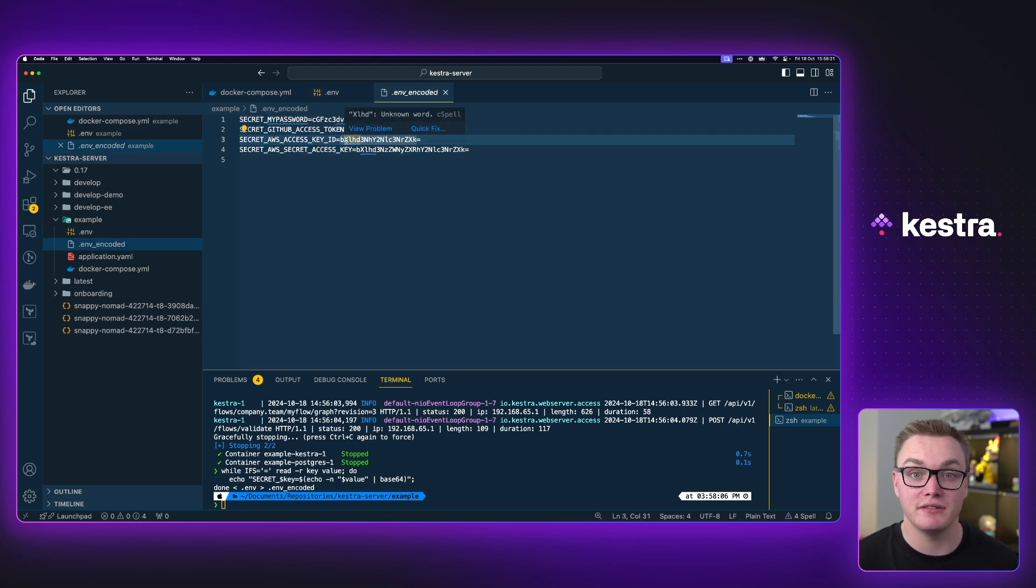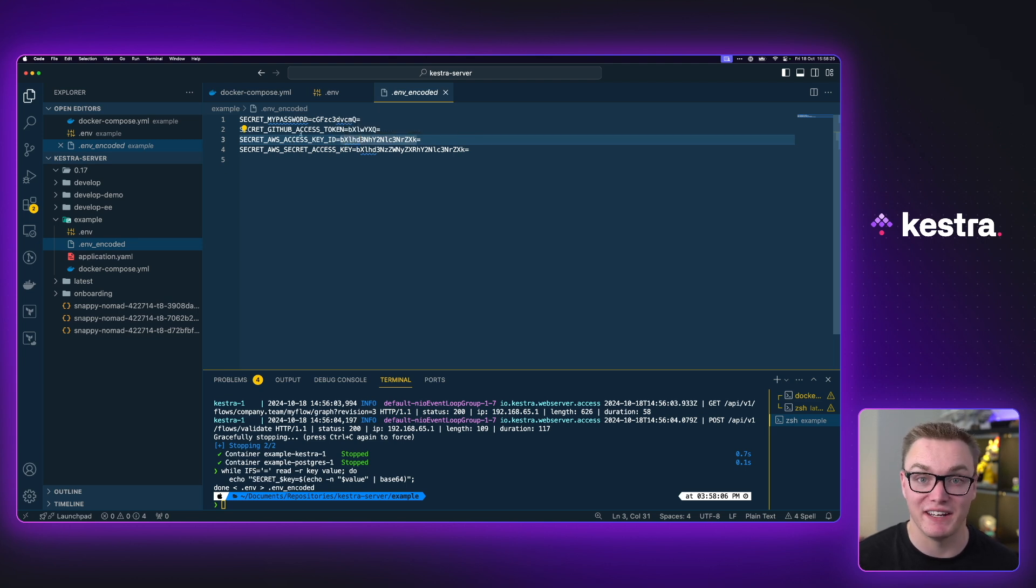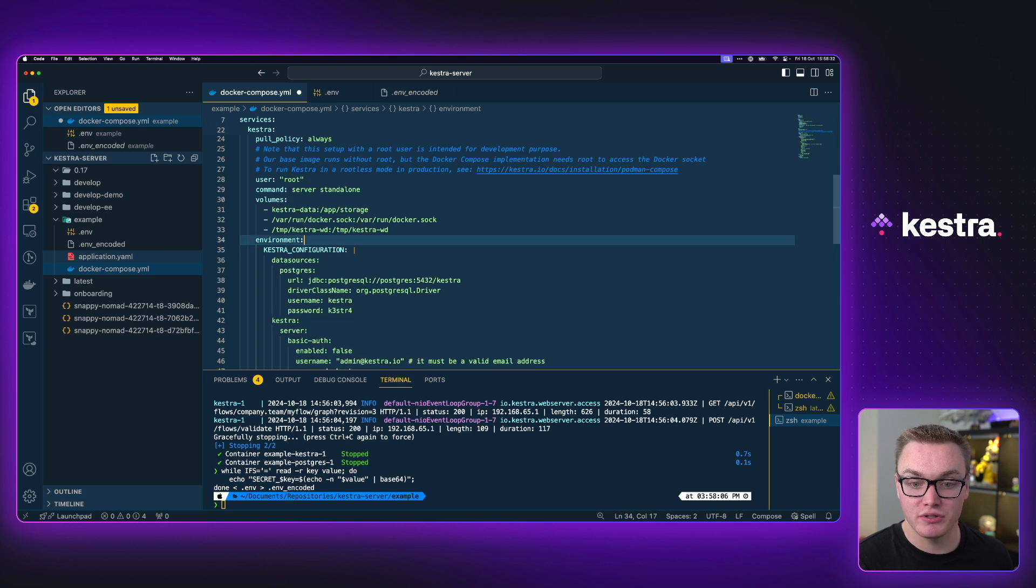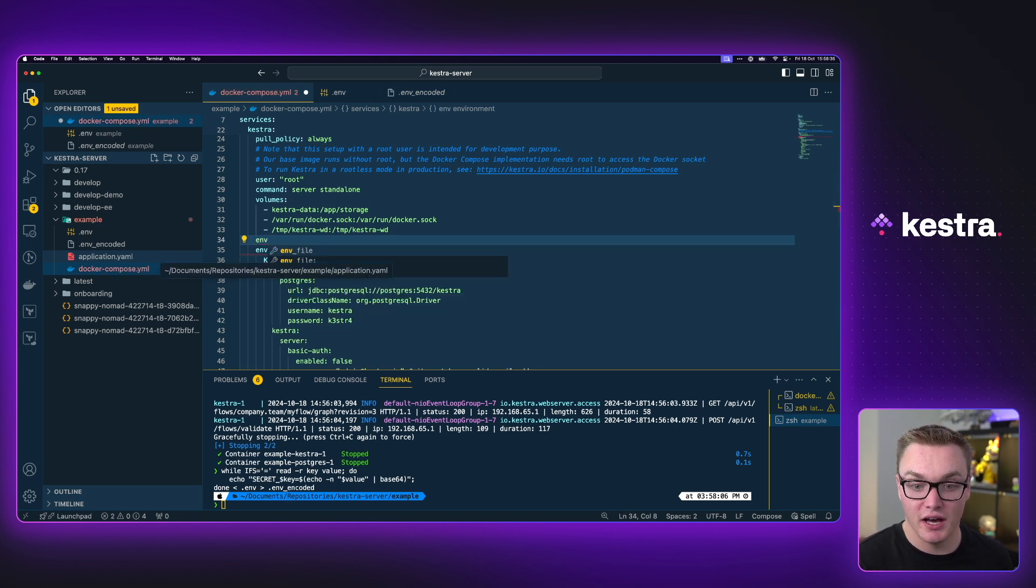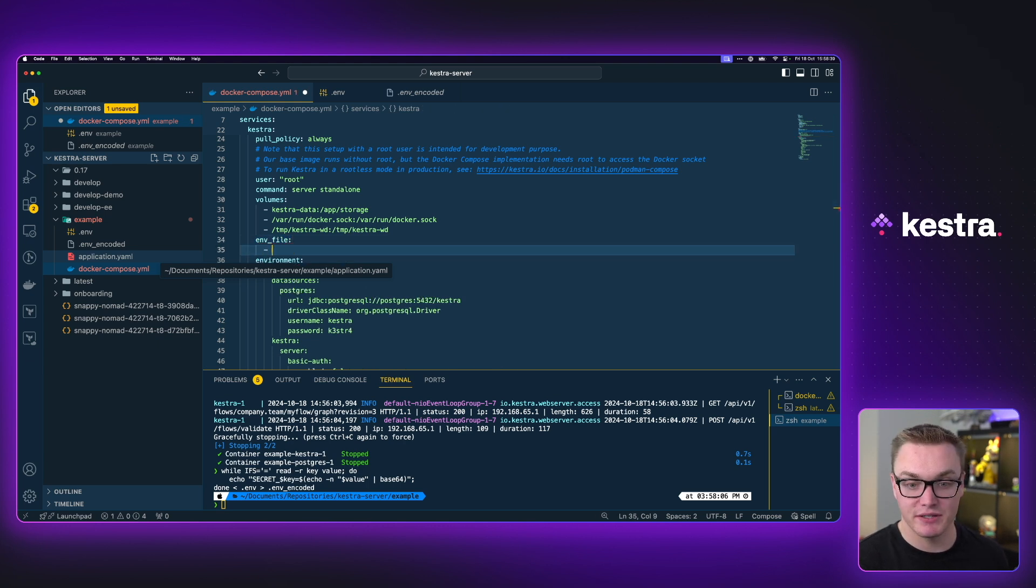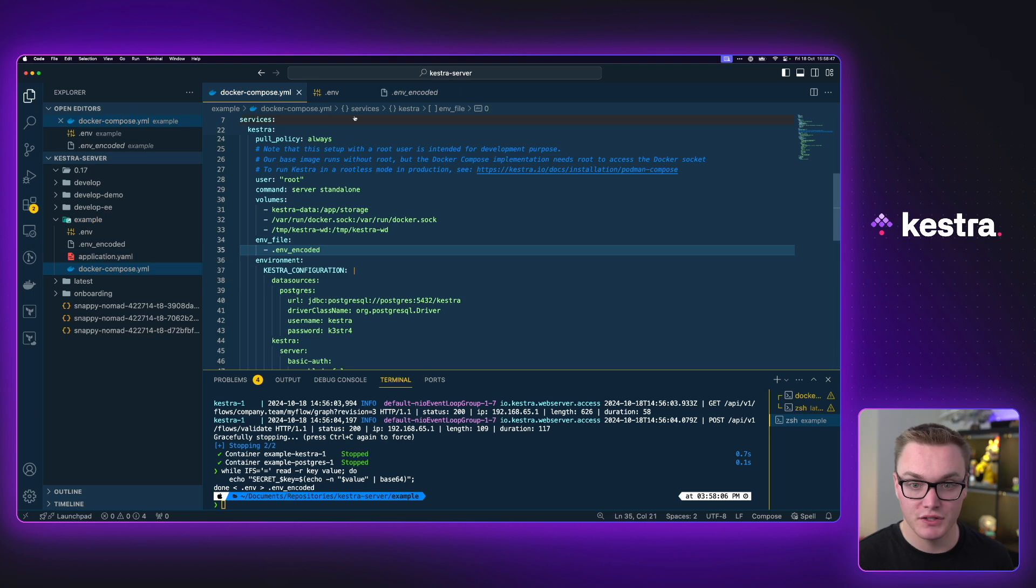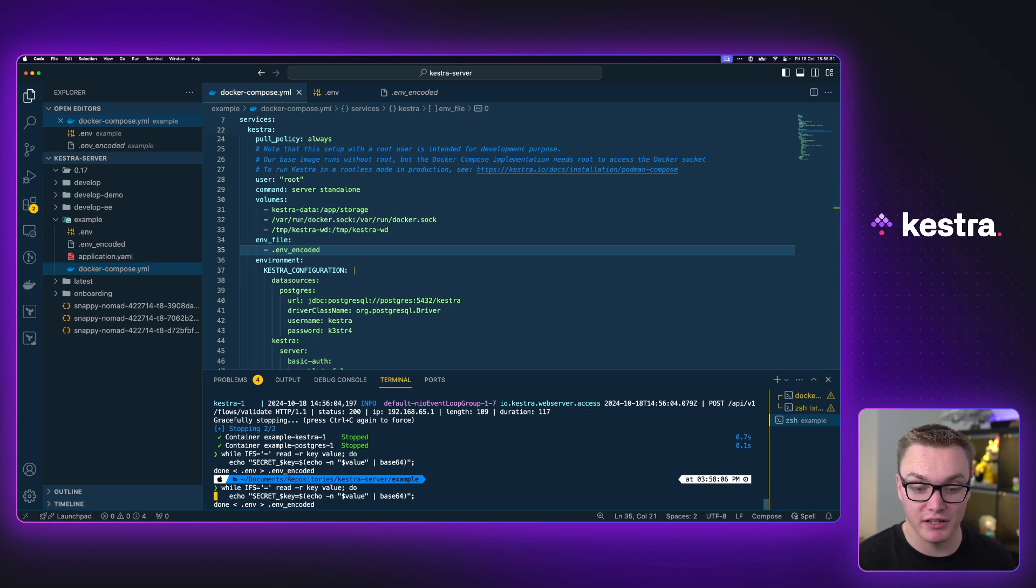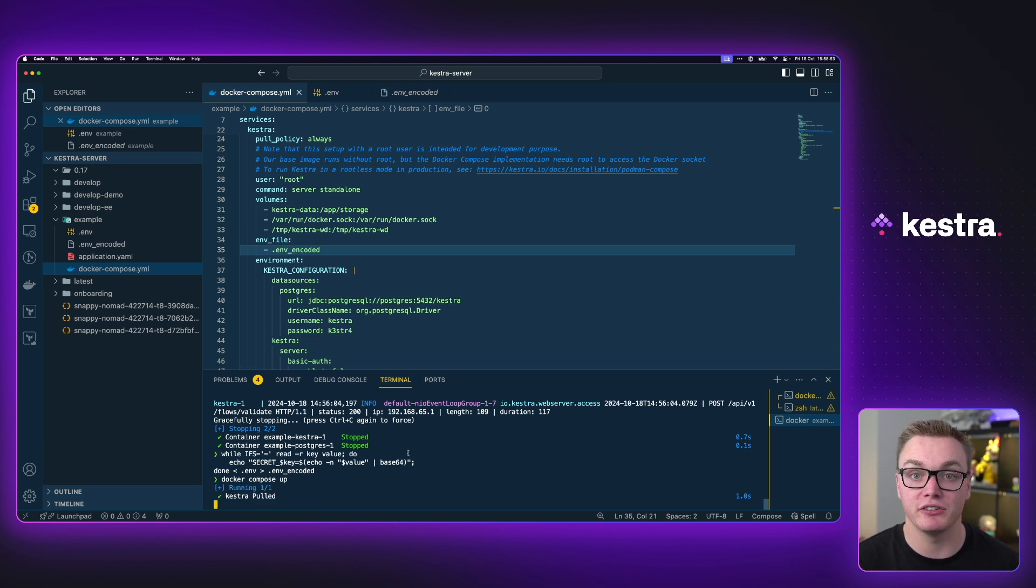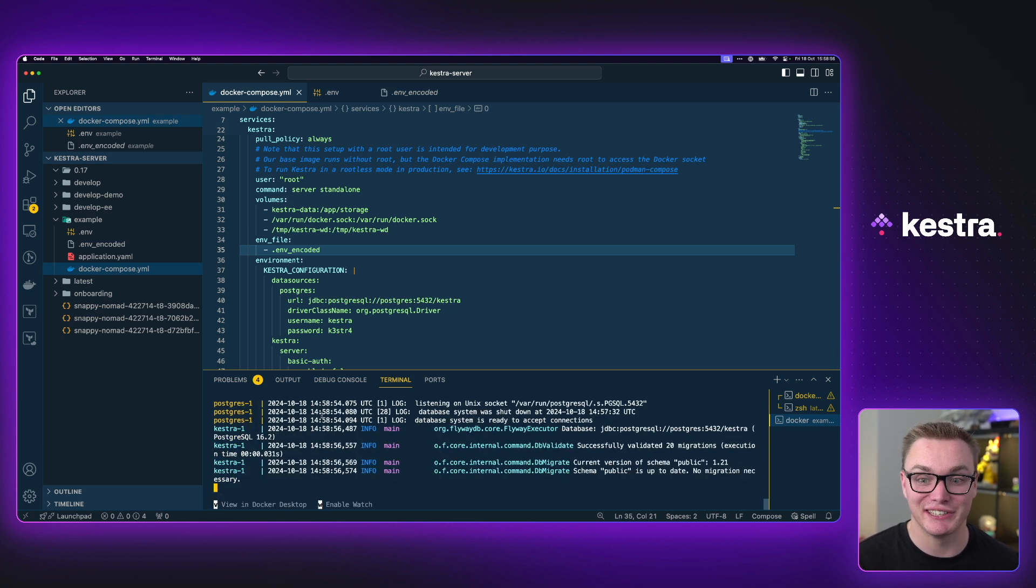So all we need to do now is just reference this .env file in our Docker compose and we're ready to go. So now we can get rid of our old secret, but instead of using the environment, we're going to do env_file. And then here is where we can easily specify the .env encoded file. So now we're going to be able to access the environment variables that are pre-encoded. And now I can spin up Docker again and we can see if we can access these.